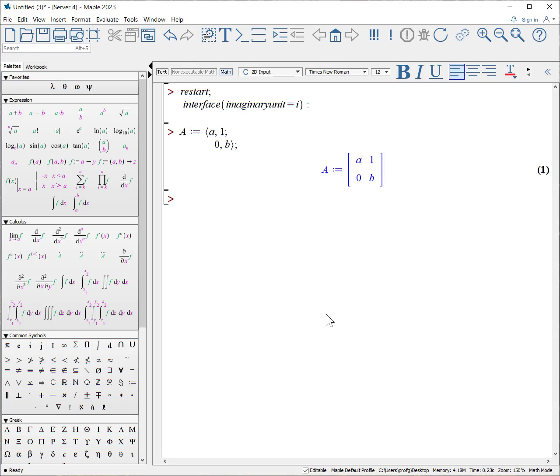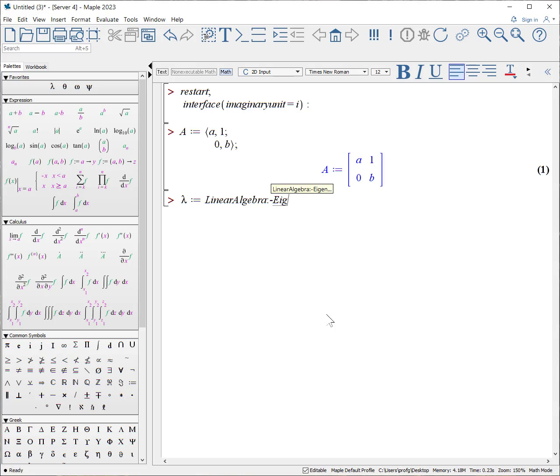Now Maple has two ways of extracting the eigenvalues. First, we can create just the lambda and call from linear algebra the procedure eigenvalues. Put in the matrix A and it extracts out the eigenvalues.